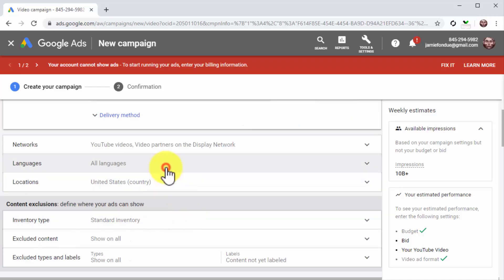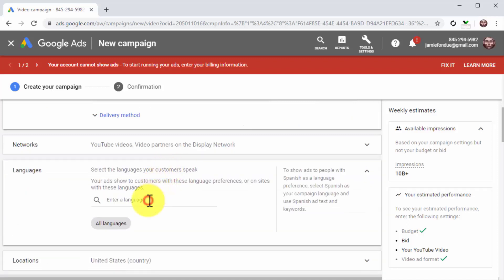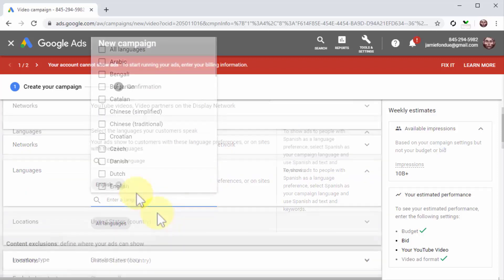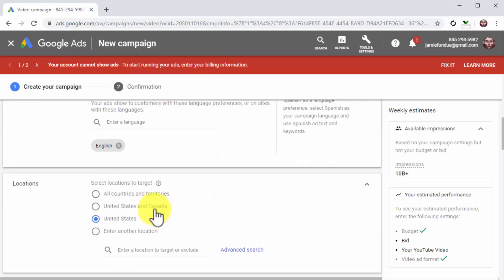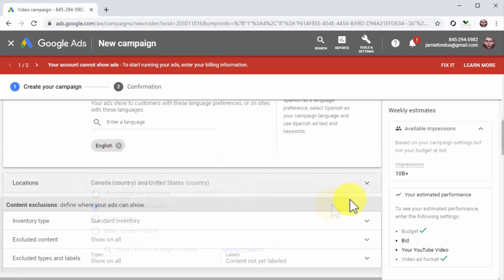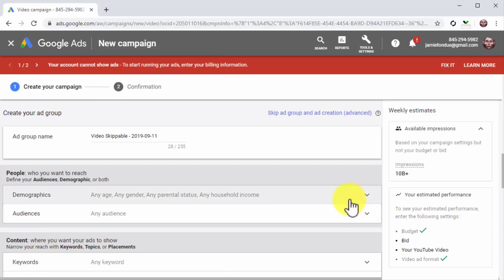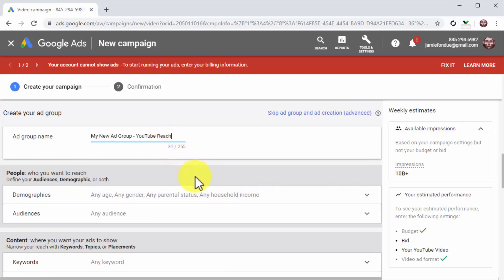Now go to languages to select your target languages, and then to locations to set your target locations. Now it is time to set up the ad group. Start by entering the name of the ad group into the ad group name field. Now move to the people section to define your target audience.